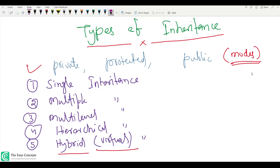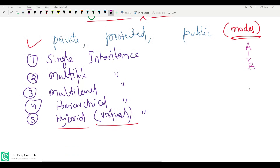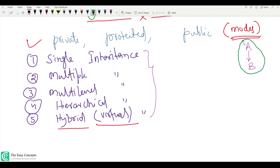So you are now aware of what inheritance is. Suppose there is a class A which is a parent class and it is being inherited by another class — you can call that derived class, subclass, or child class. It's basically about the way you are inheriting either one class or multiple classes. Single inheritance means one class is inherited from only one base class, just like the example we have here.